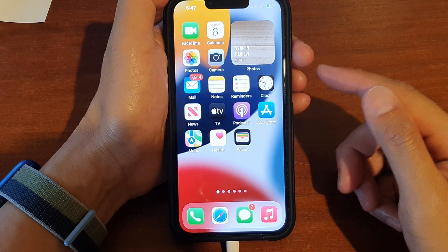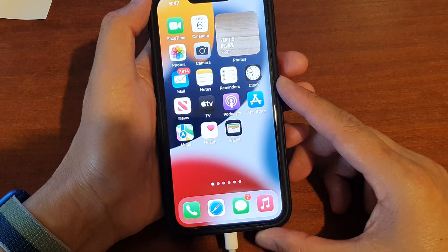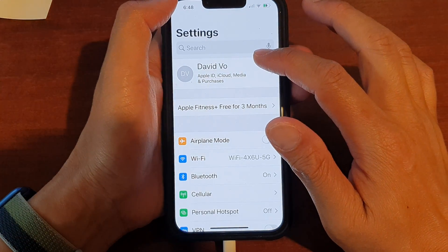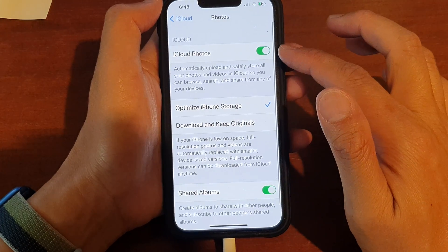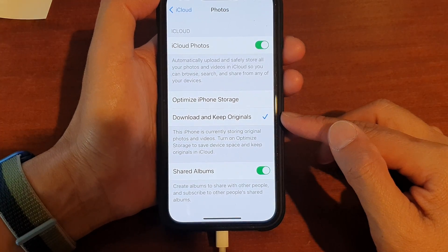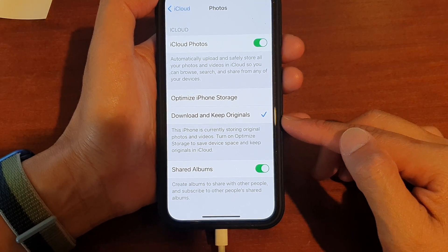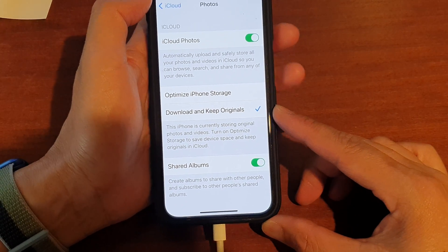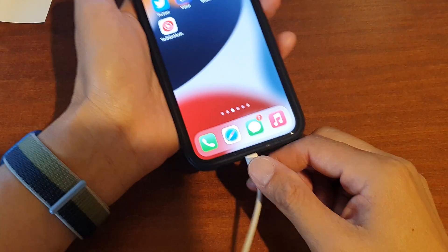If you have iCloud Photos turned on, you need to set your phone to download the full resolution original version. Go into Settings, tap on your Apple ID, then tap on iCloud, then tap on Photos. If iCloud Photos is on, select 'Download and Keep Originals.' It may take some time for all the photos on iCloud to download back to your device, so give it some time before you transfer the photos to the computer. If you don't do this, you may have trouble copying photos to the Windows computer.